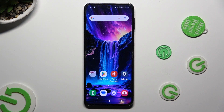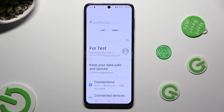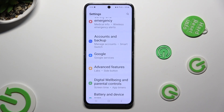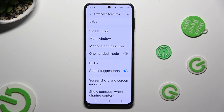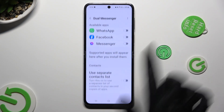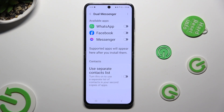Begin by going into device settings and scrolling all the way down to access advanced features. Then scroll all the way down and click on Dual Messenger, and tap on the toggle next to one of your available apps that you wish to clone, like Messenger.